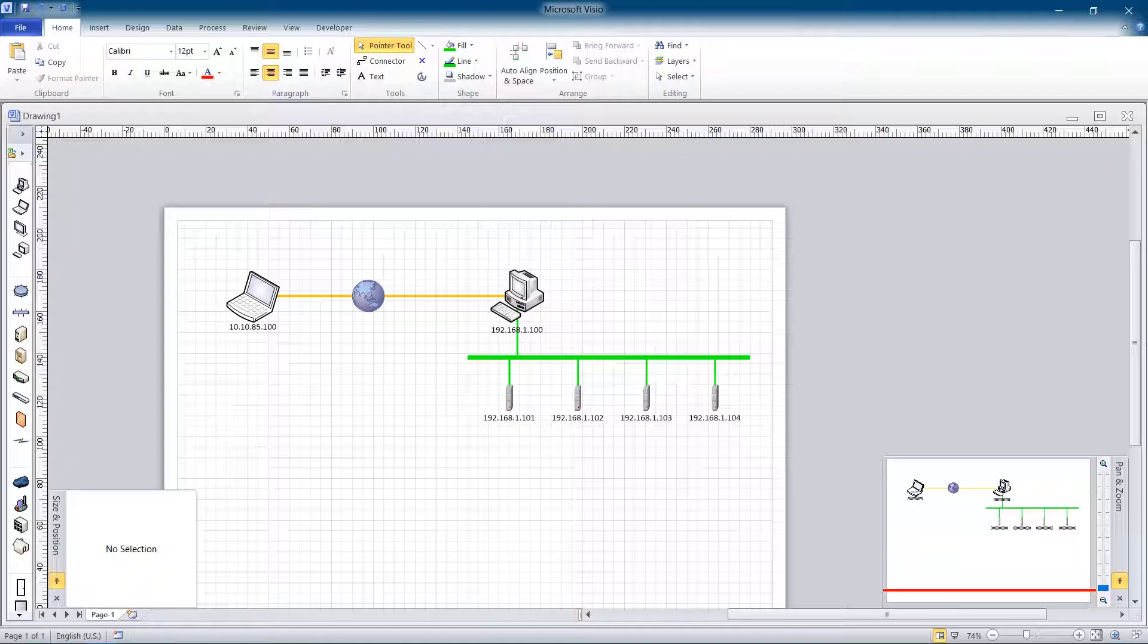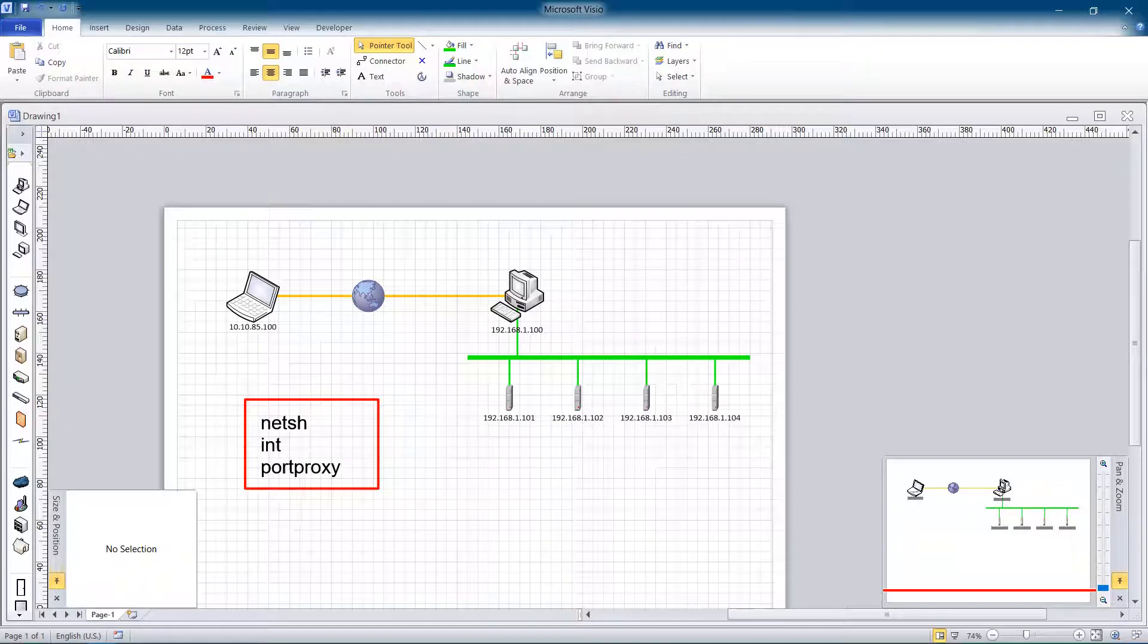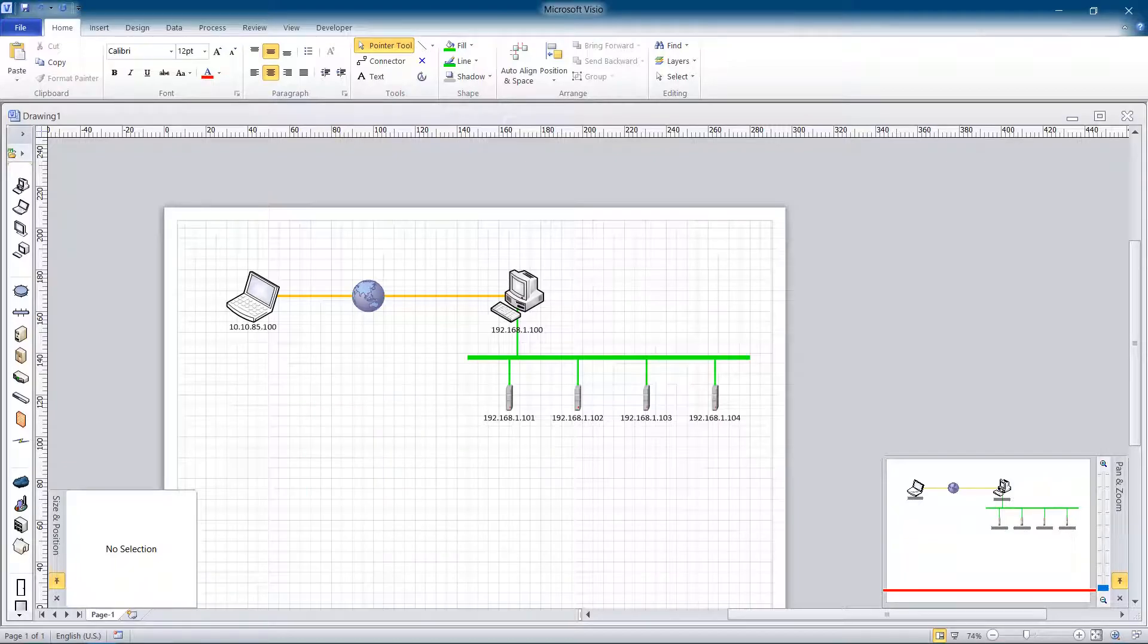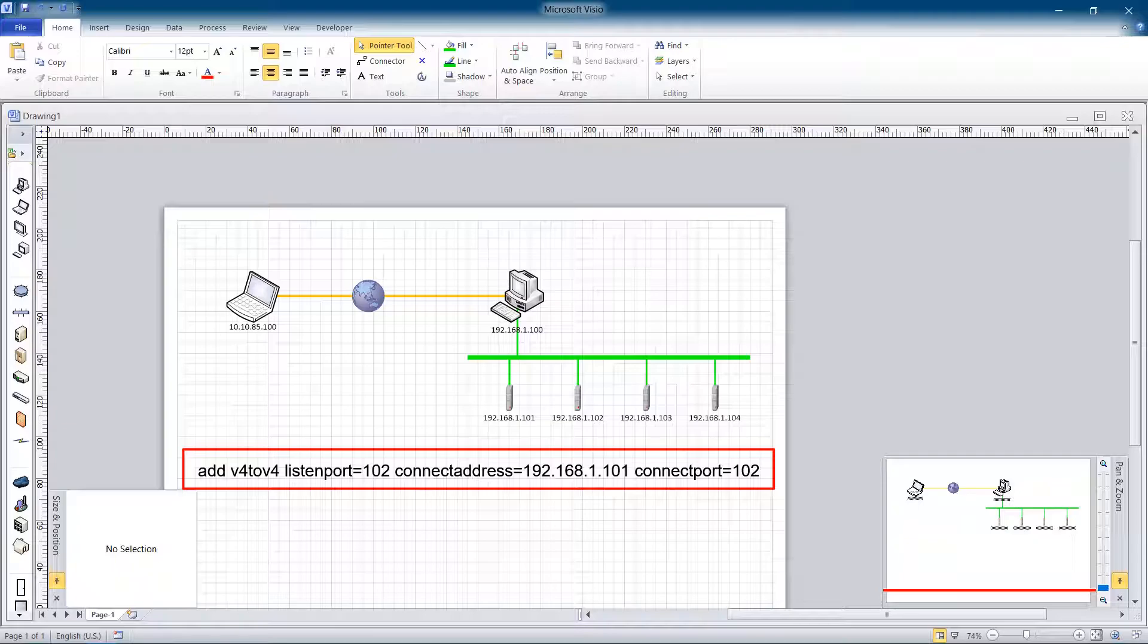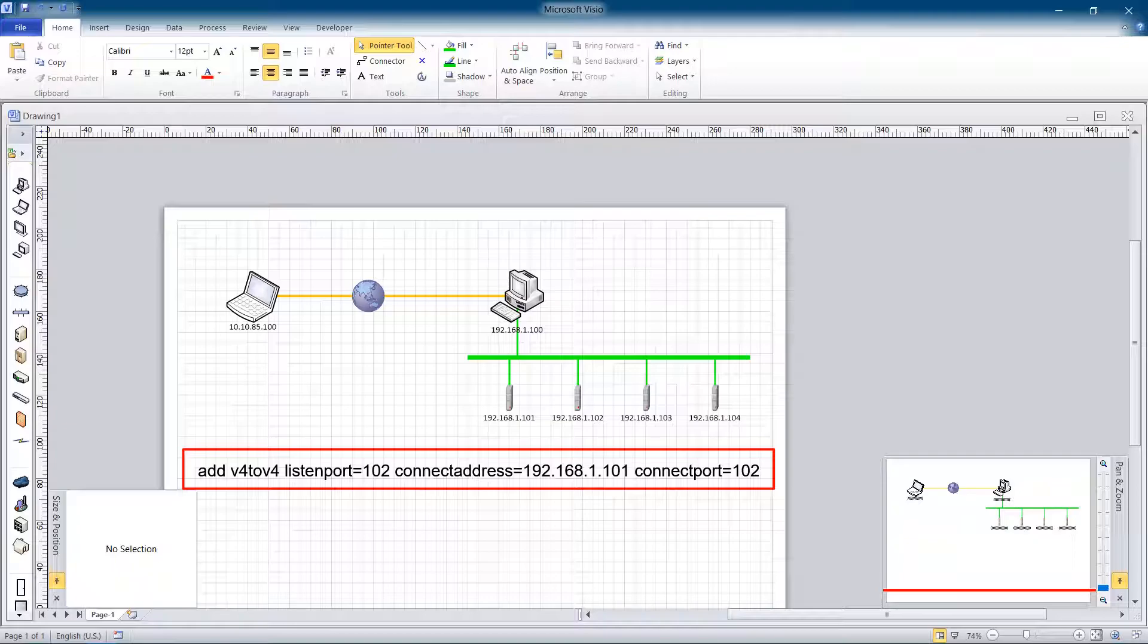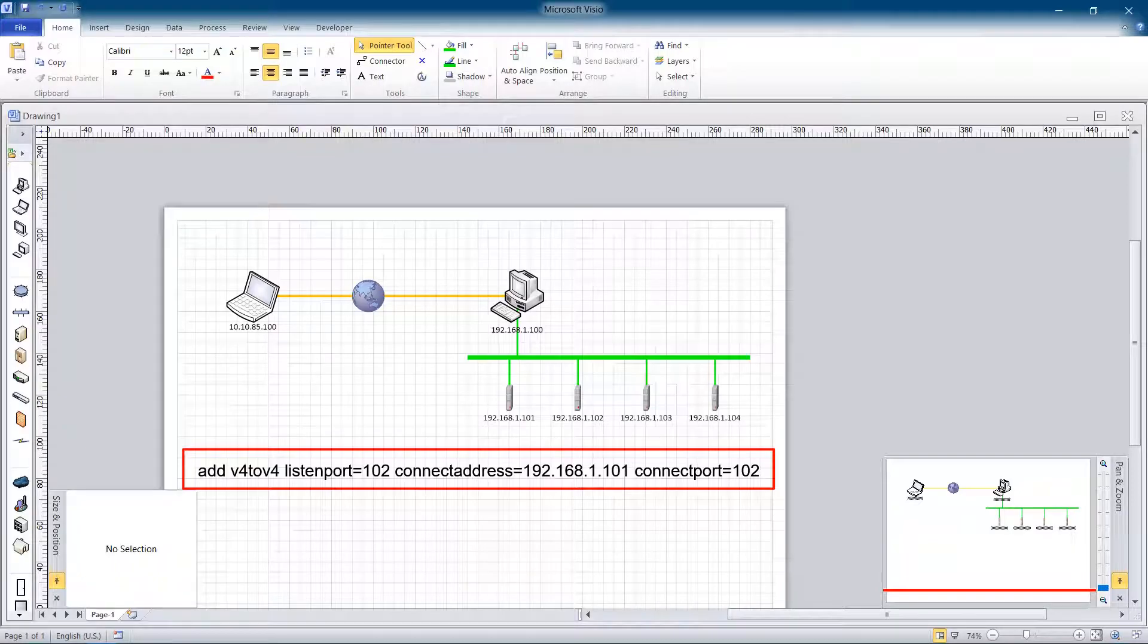Method number one. Open the Windows command prompt with elevated rights on the plant PC. Type in the following commands. Listen port and connect port are the ports that you are going to connect to and listen to. For Siemens PLCs port number is 102. You need to check your PLC to find out what port it uses.